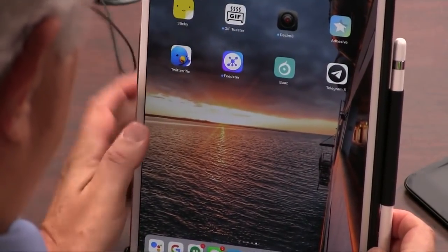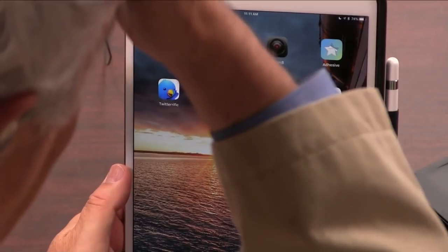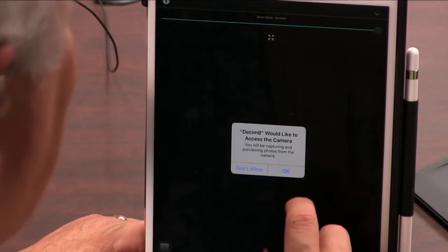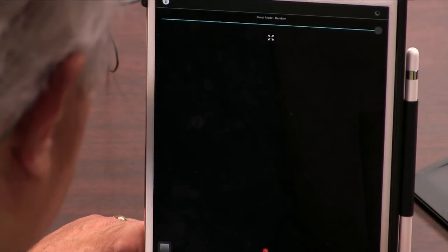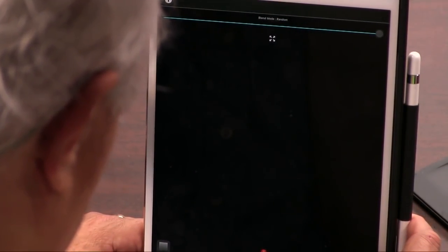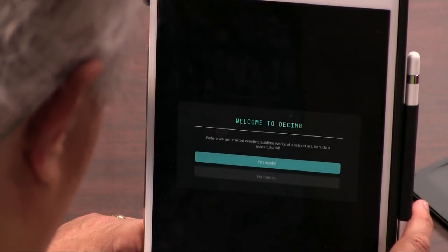Here's another one — it's called Decimate. D-E-C-I-M-8. It decimates the picture. So let's take a picture of you. I keep hitting my... Welcome to Decimate.